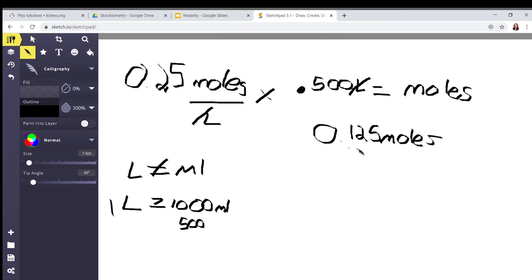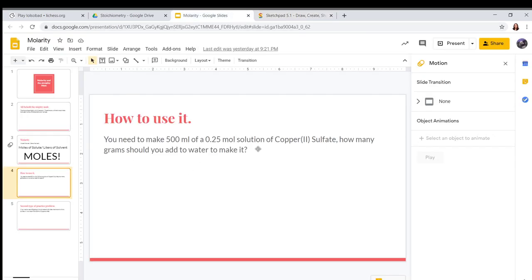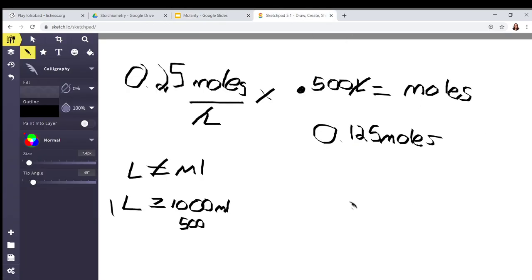Now we have 0.125 moles. We go back to our question and see that it's not asking for moles — it's asking for grams. But luckily we have already done practice on moles to grams. So if we're trying to go from moles to grams, we're going to have to do a molar mass conversion.